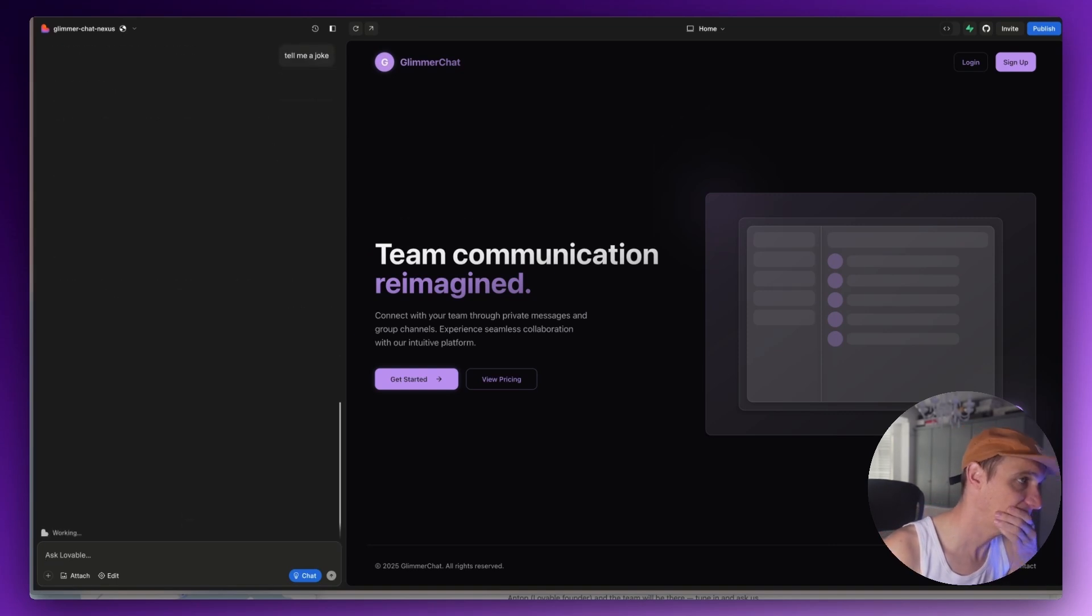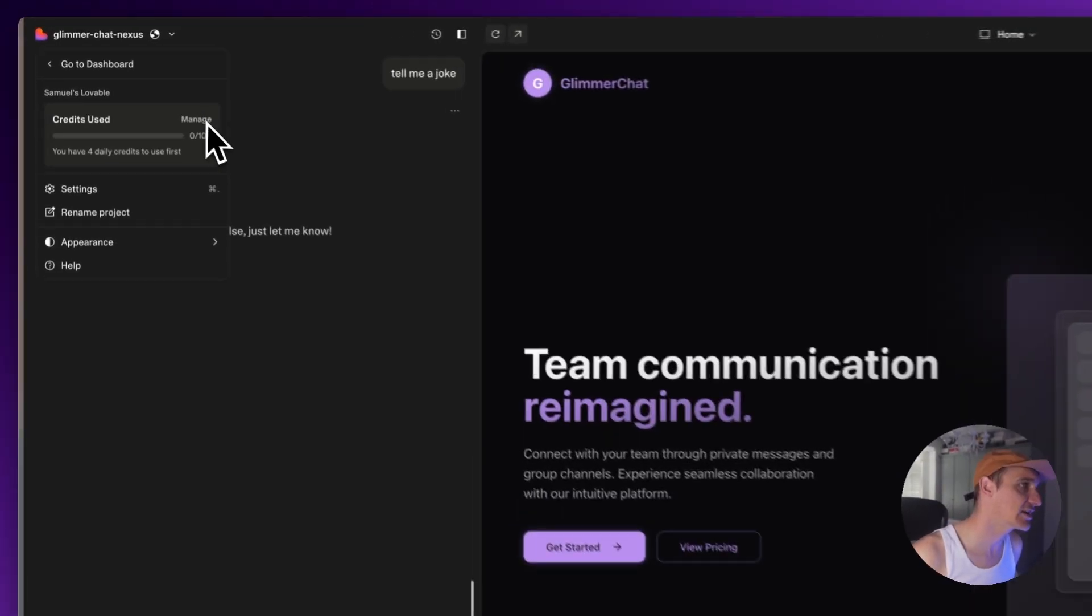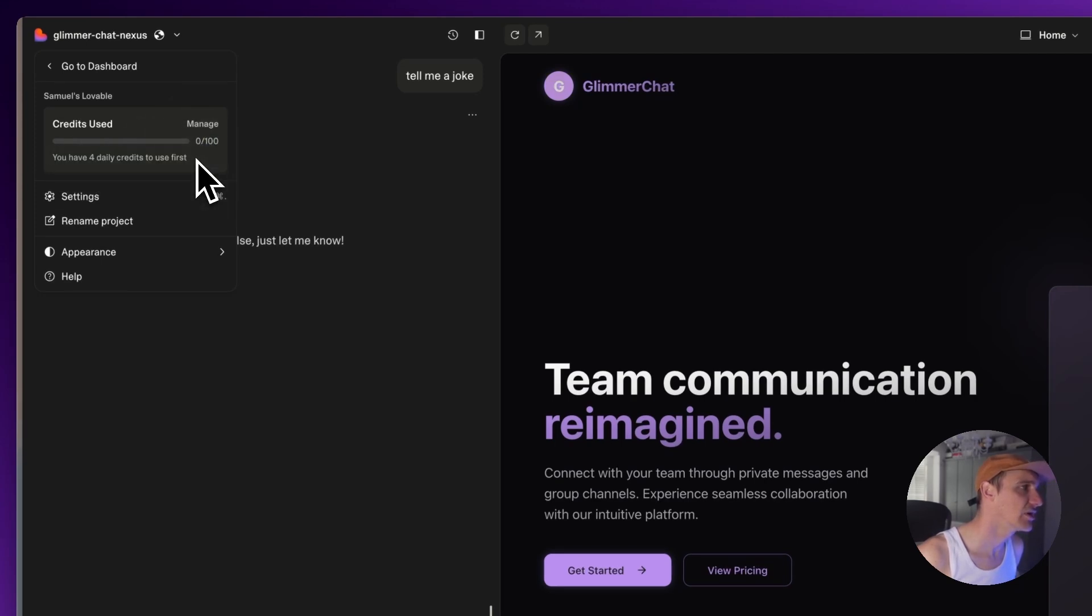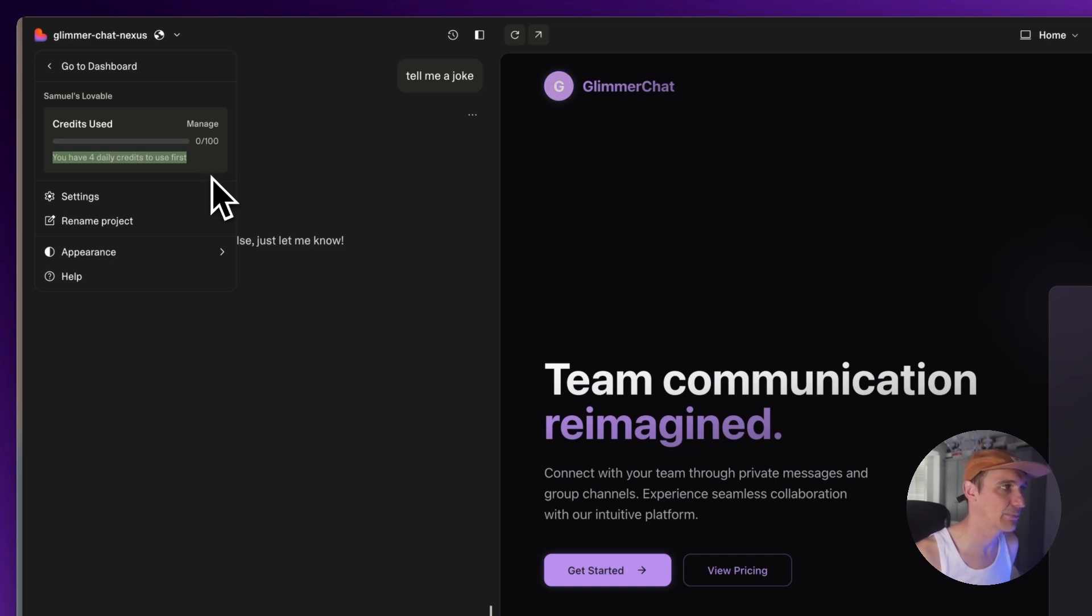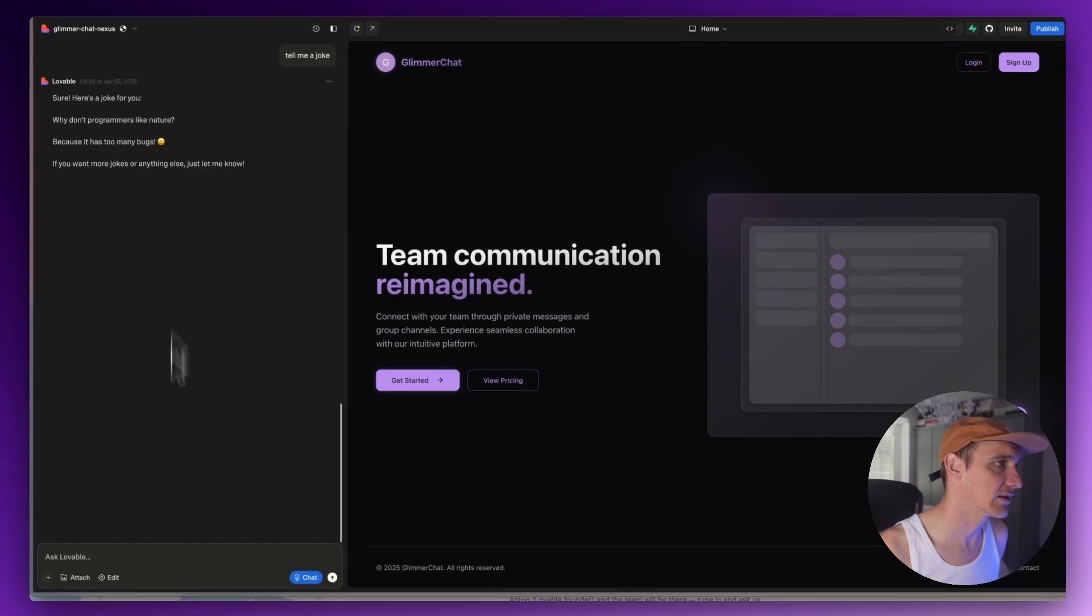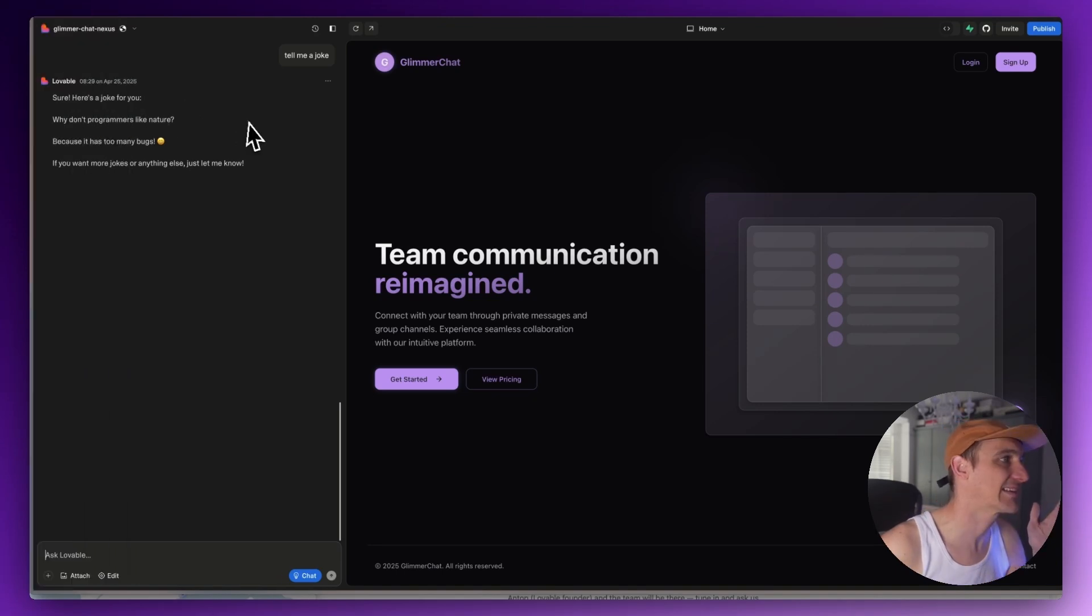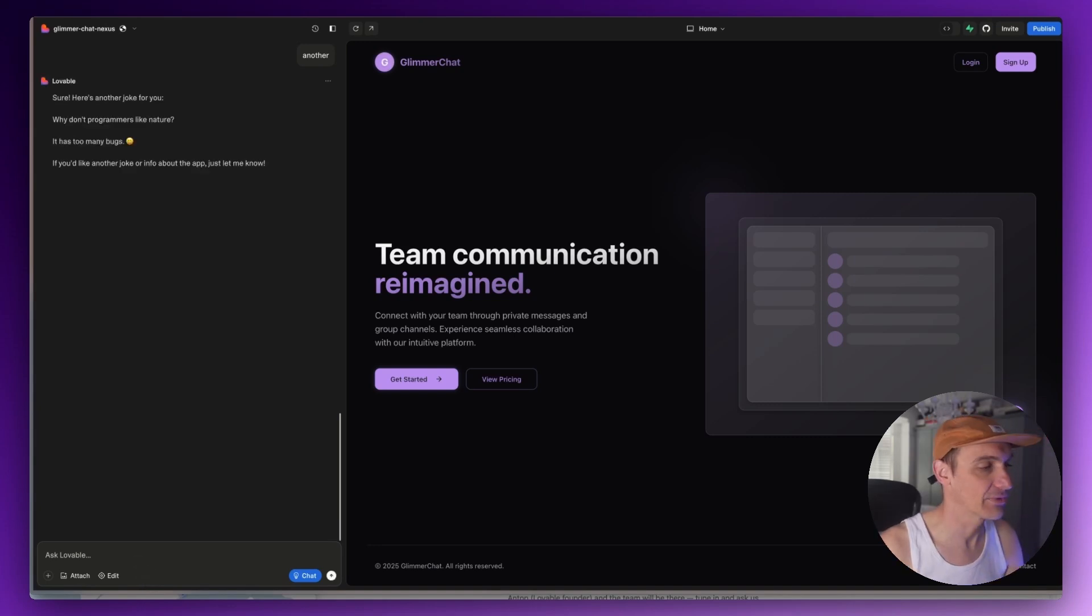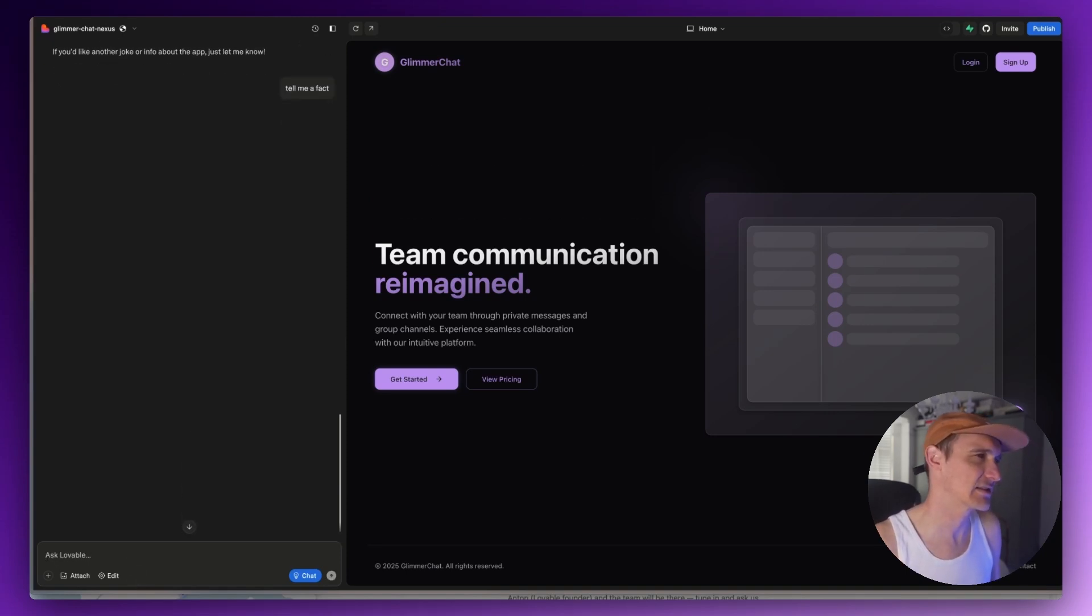What about... what is the primary color of this app? Okay, so it doesn't mind that. But tell me a joke breaks it. Okay, so it still works. It just failed in that one instance. Now I'm curious, credits used. So it's saying you have four daily credits to use first. Okay, that's interesting. So they still give you the free credits that you're entitled to every day, plus your thing.